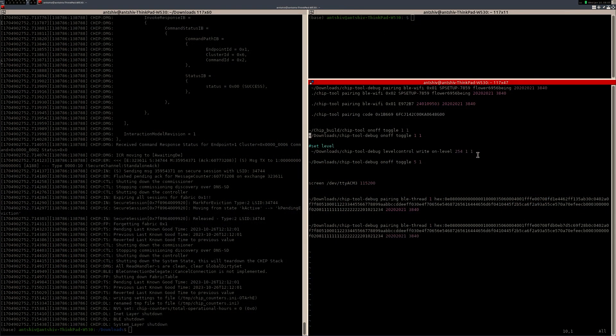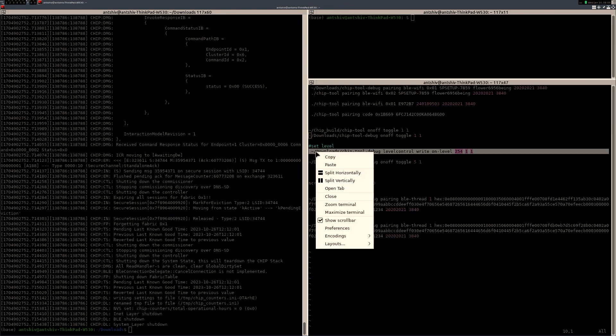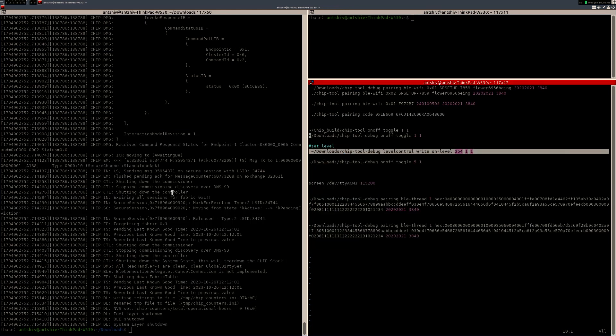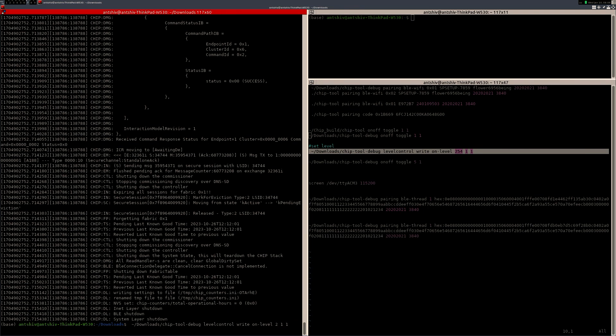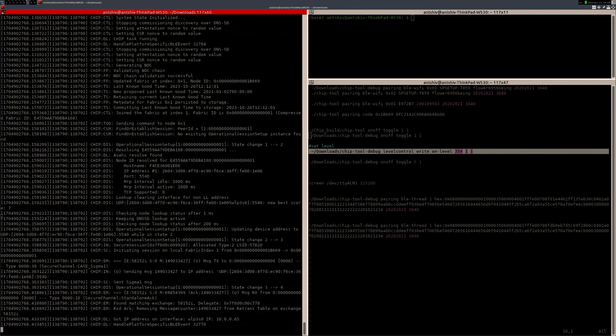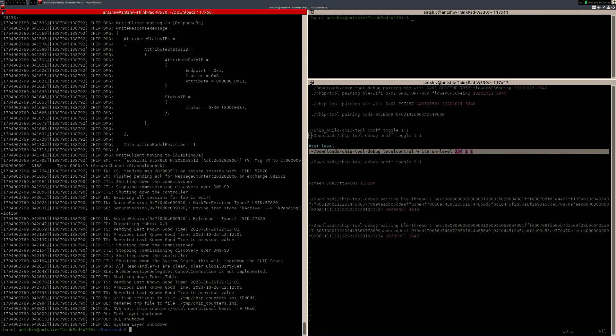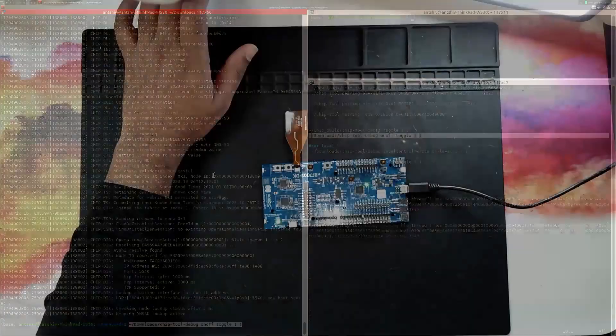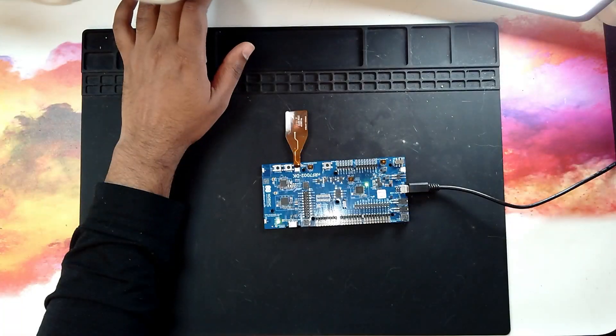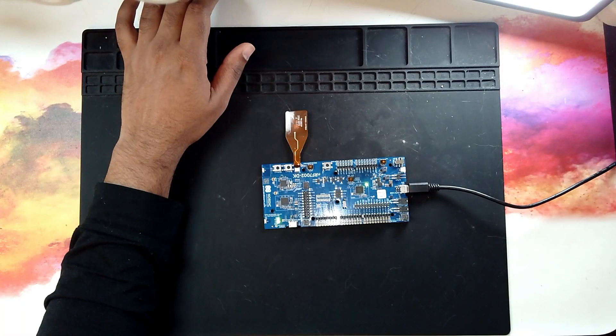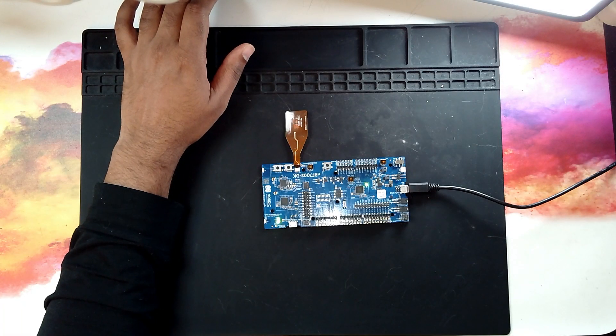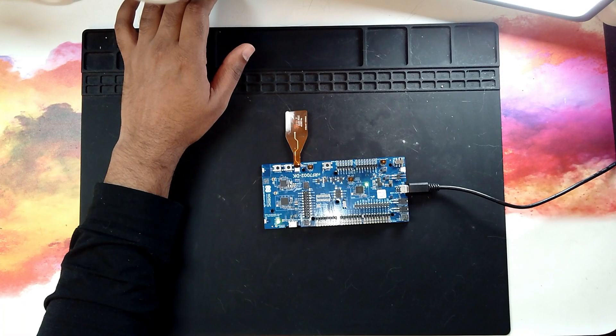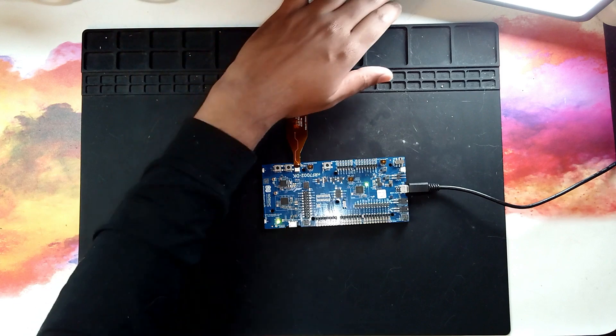I can also set the brightness level if I want. So for example, I can go over here and then set the brightness level. So if I want this to be basically 20, or maybe 100. I will first set this brightness level, and then toggle this on, and toggle this off.